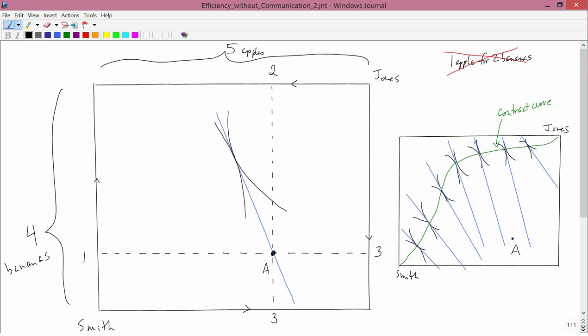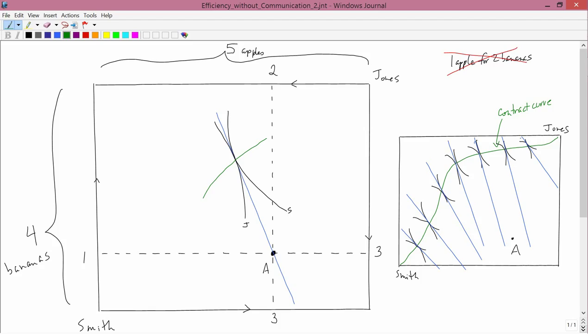So I've drawn in the isoquon for Smith, which is this one, and the isoquon for Jones, which is this one. And they must be on the, the point where their tangent is part of the contract curve. So the contract curve is coming in like that. And that generates this blue tangent line, which goes through point A.